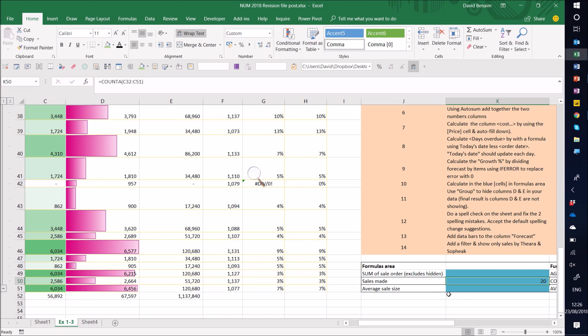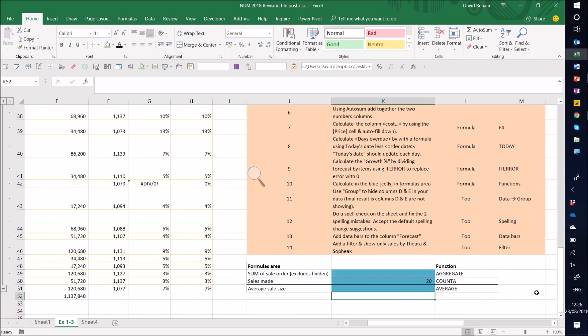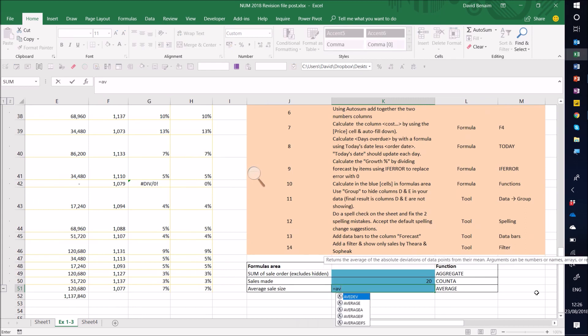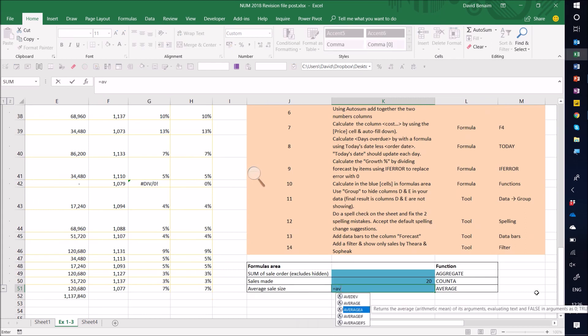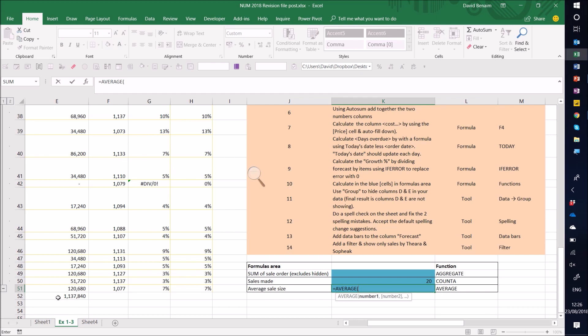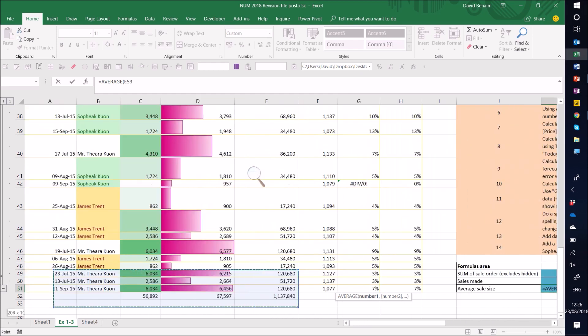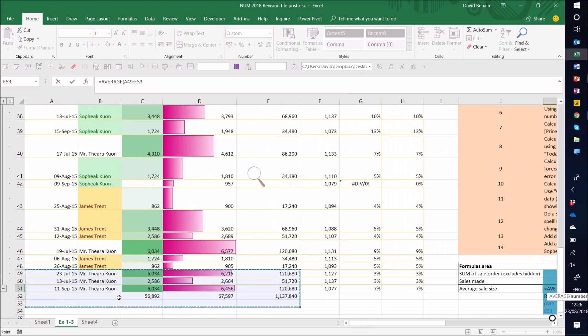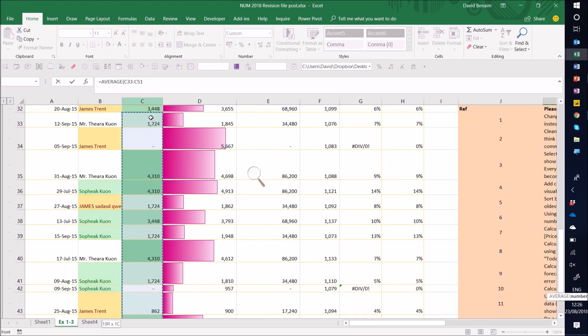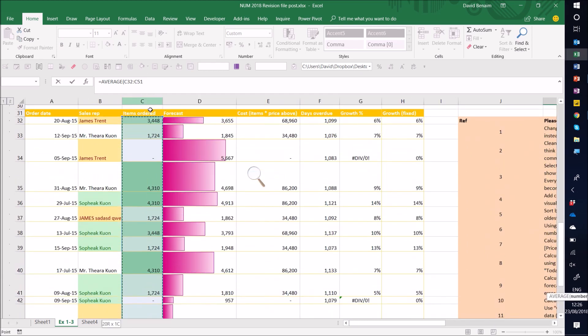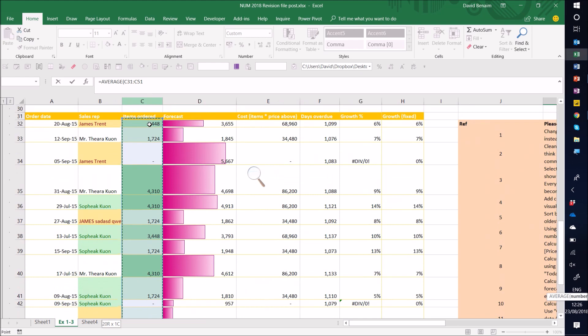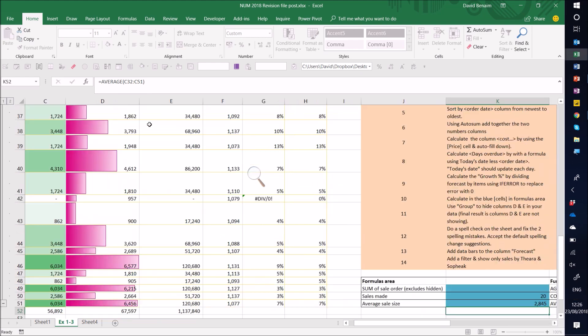And then if I do my average size, sales size, here I can do equals average. Press tab to lock it in if you ever see it. And you can get an average of all of these things. Close your brackets. Enter. It shows me 2845.